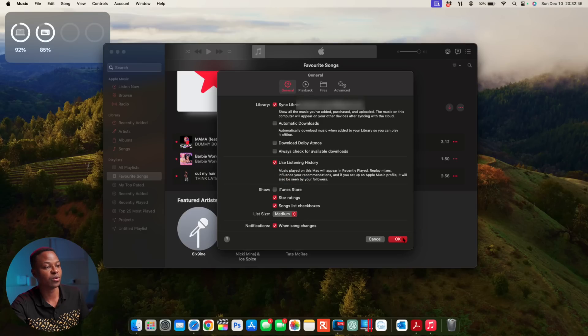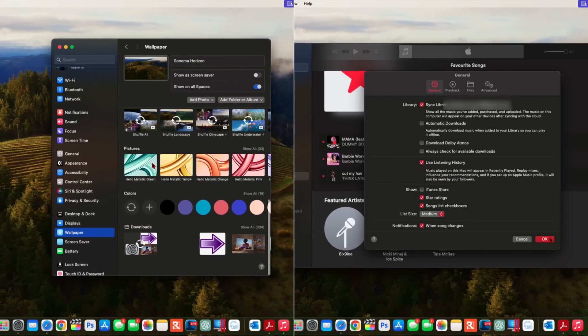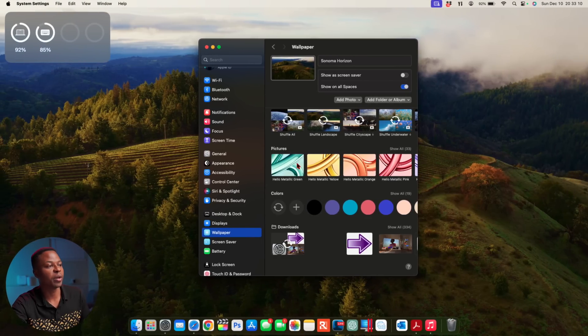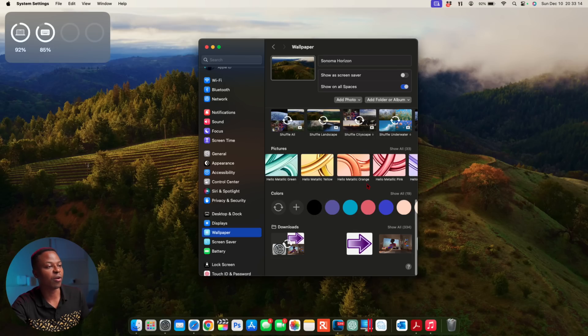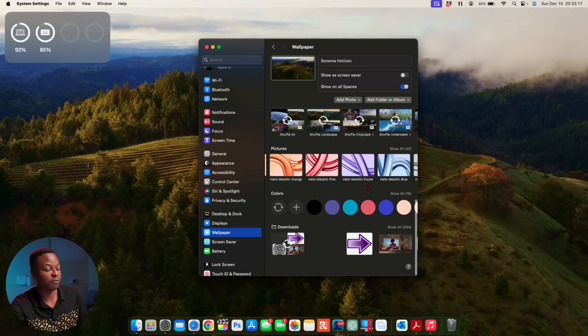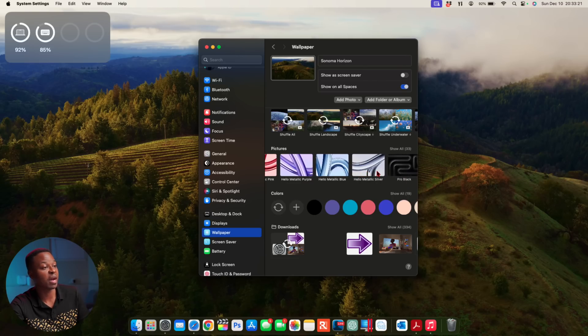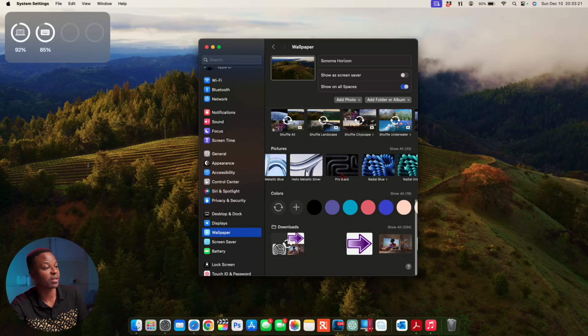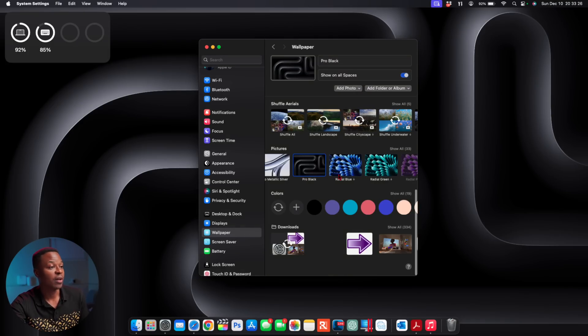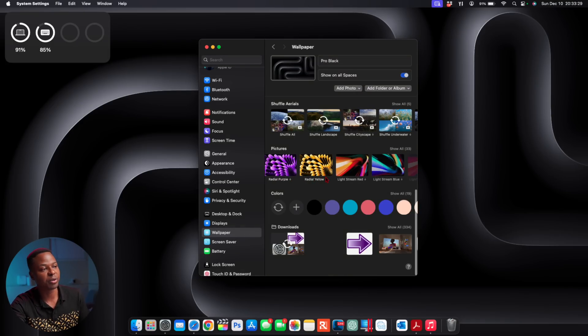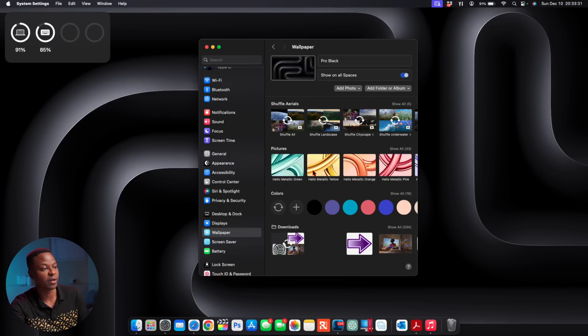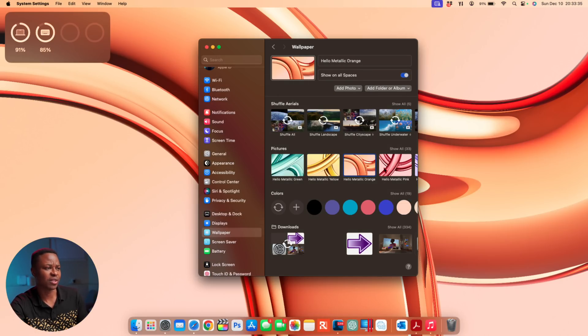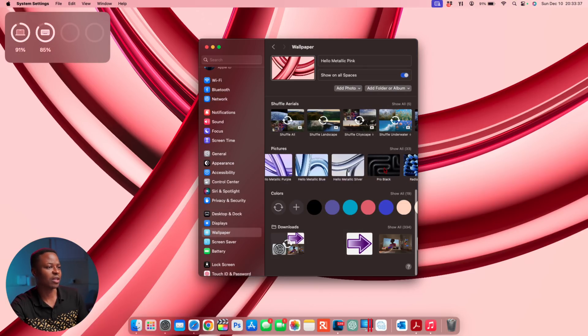Under Pictures, new wallpapers—we have all these like Hello, Metallic Green, Yellow, and then Orange. These are the new wallpapers that have been added from the new iMacs as well as the MacBook Pros. You can see Pro Black has been added right here. If I set it as my wallpaper, this is how it looks. The previous ones have been carried over as well. For now I'll just keep it on this Pro Black for the MacBook Pros.